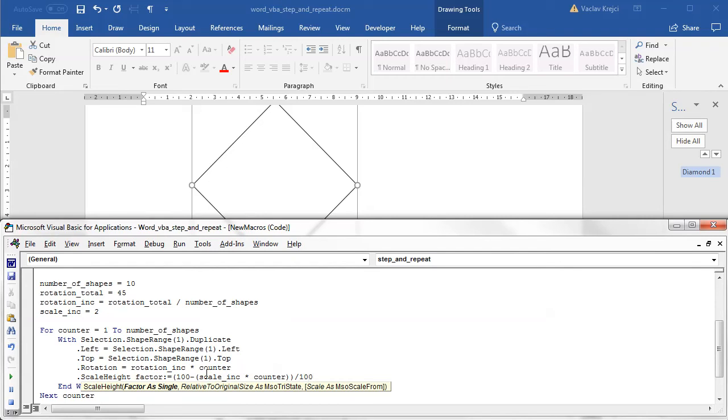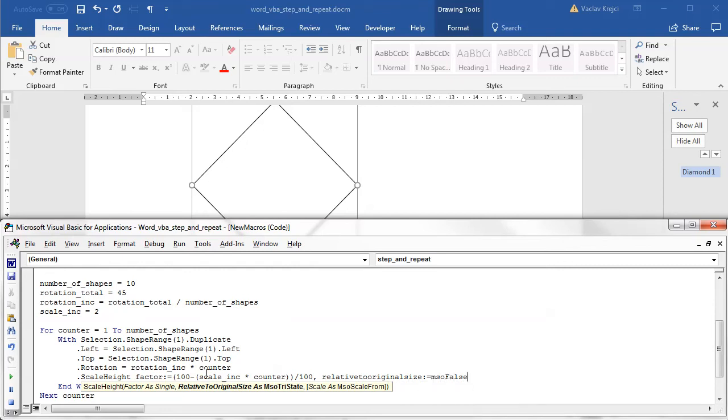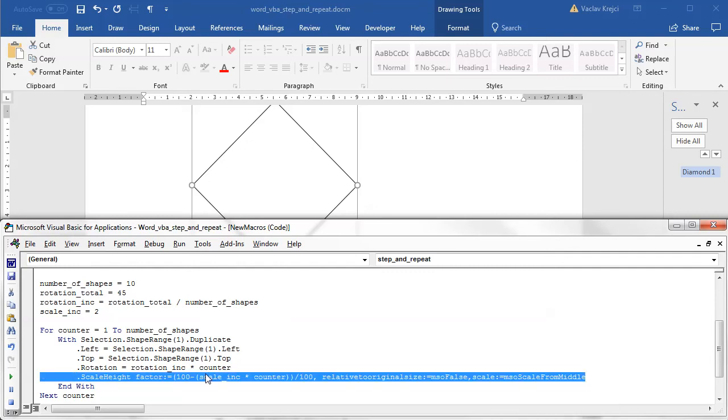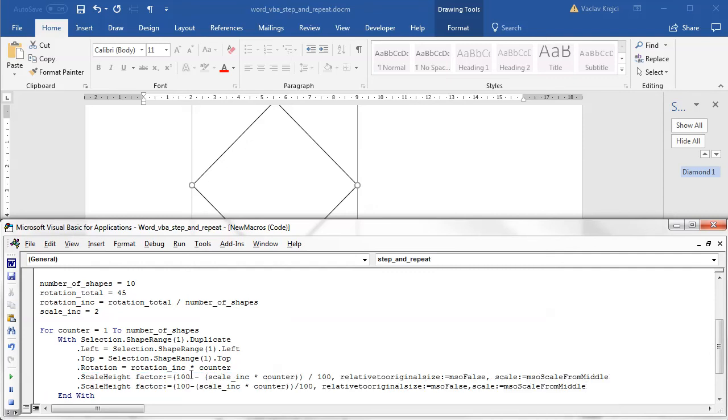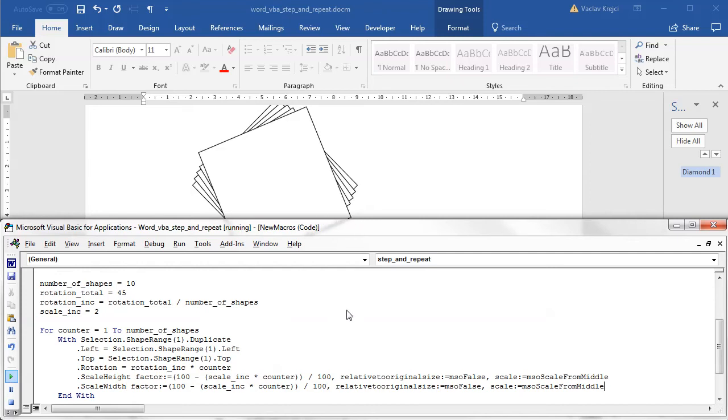Then I will set the relative to original size, which has to be set to false - it doesn't apply but it has to be there. And the last thing is scale, which is actually from which point it will be scaled, and we have to set this to from middle, otherwise it would not work. Then I will copy this entire line and change the scale height to scale width, so I will scale both the height and the width to the same value. So if I run this again, I'm getting a little bit smaller diamond.